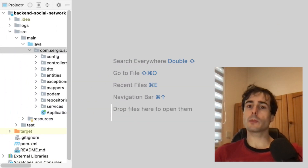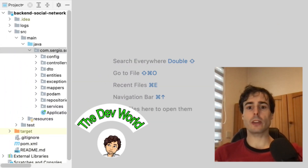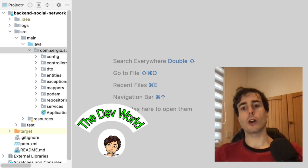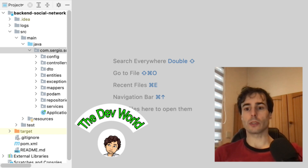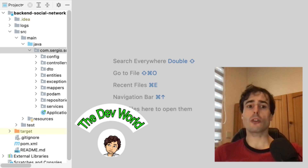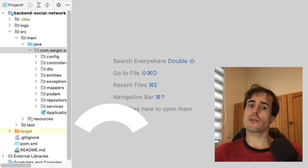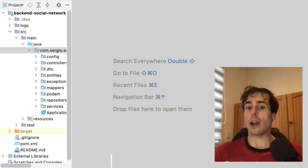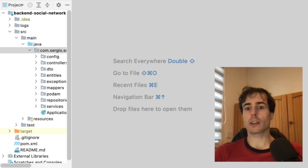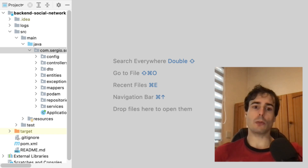By default, a Spring Boot application is ready to accept using loggers in the code. In fact, it already has an interface, SLF4J, and a logger, Logback, ready to be used. Let's see how to use the loggers.